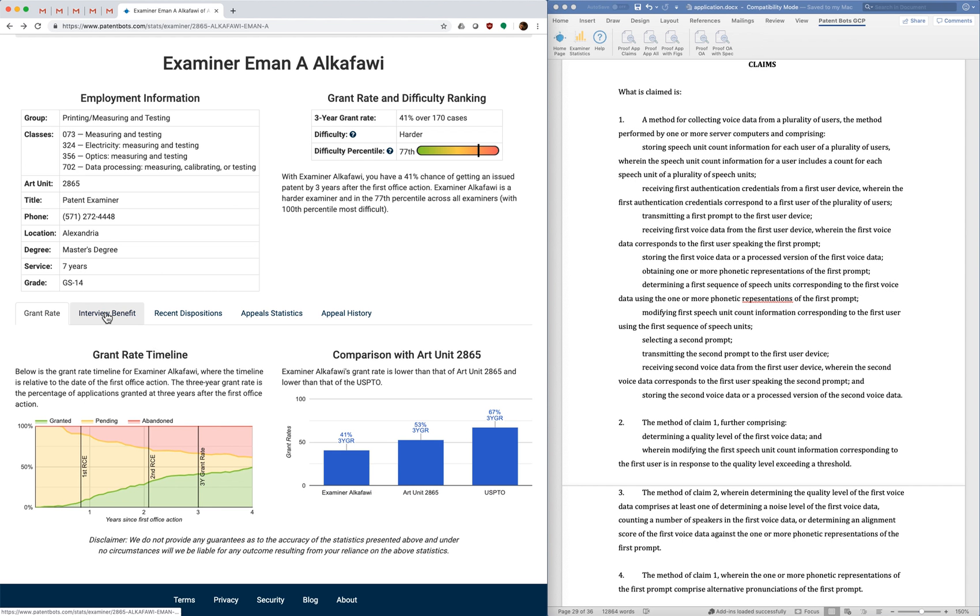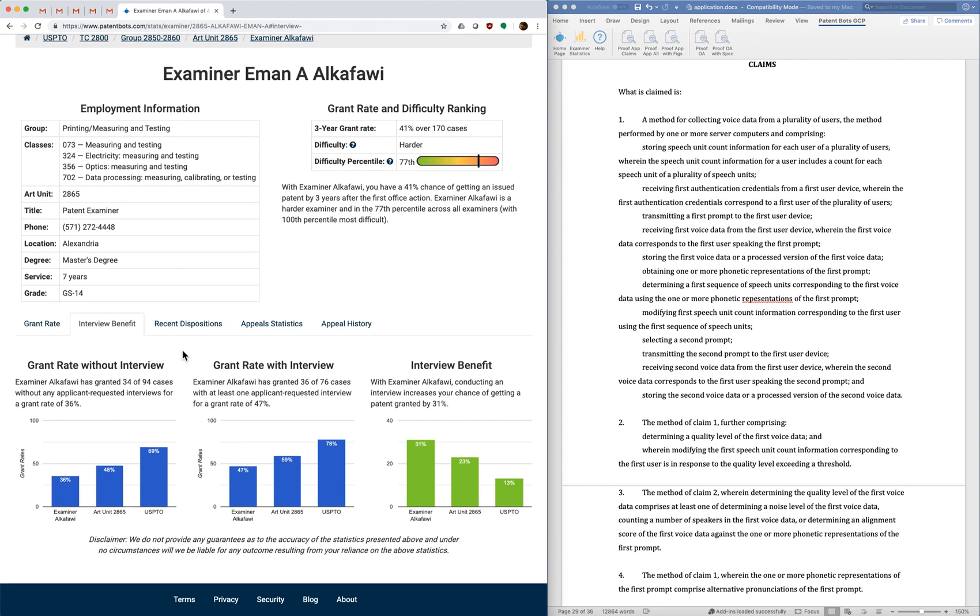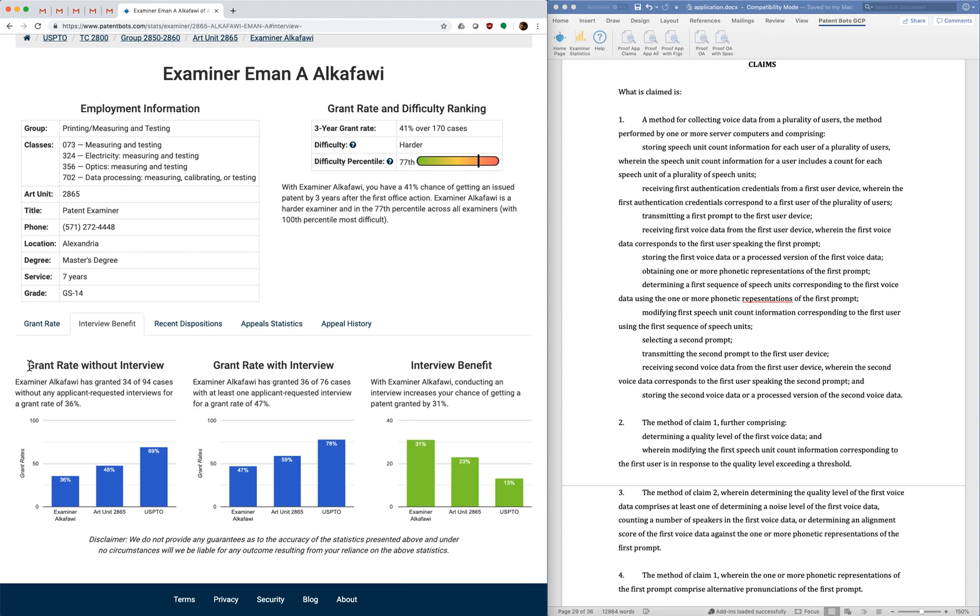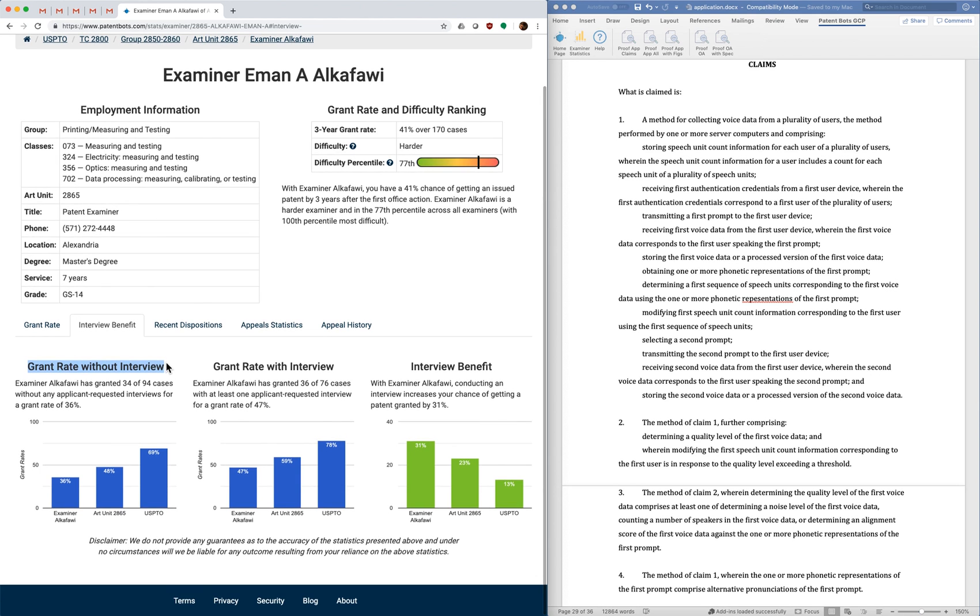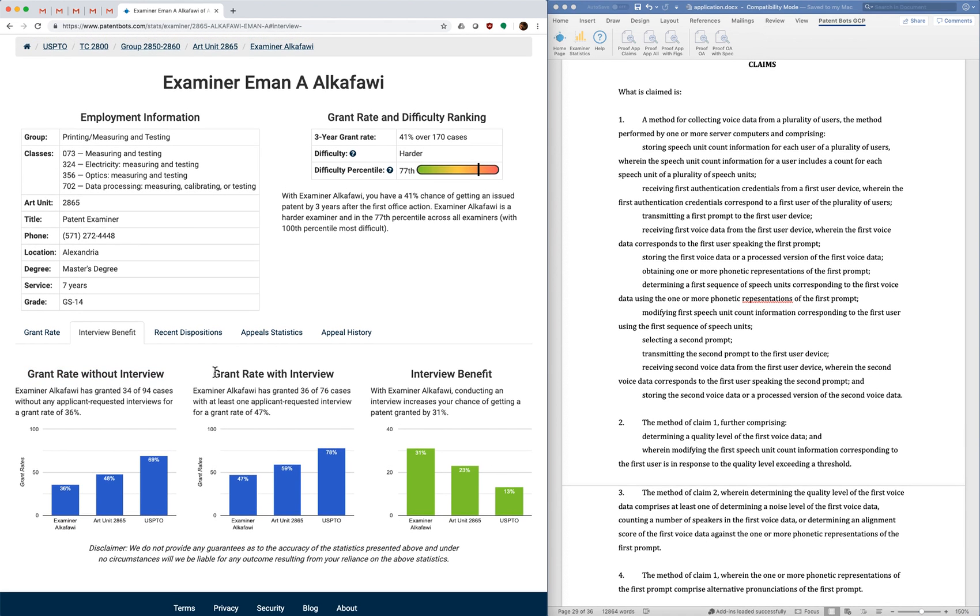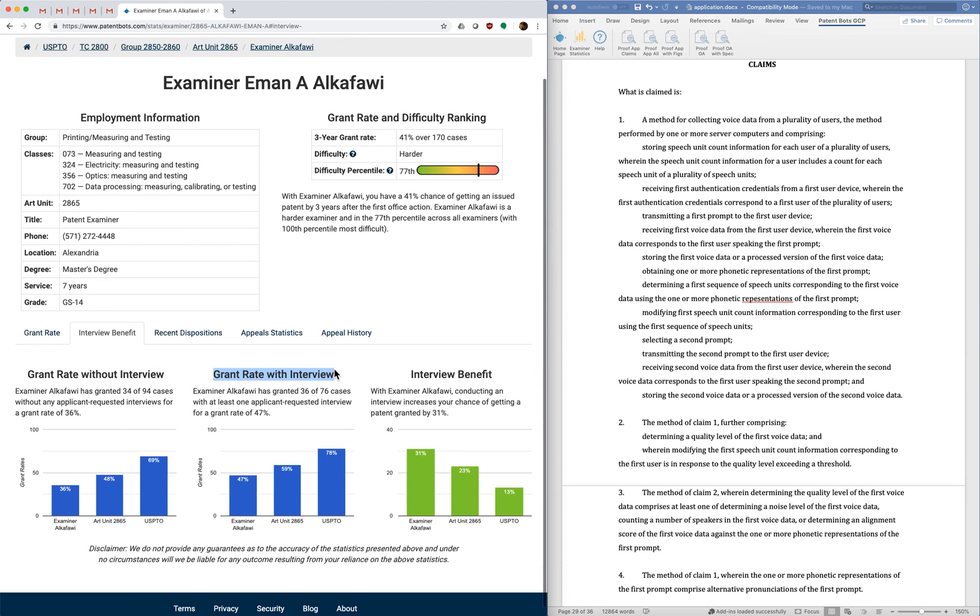Okay so the next tab that we have relates to the benefit of doing an examiner interview. In my practice I almost always do interviews but some examiners it's more valuable than others. So to gauge this we compute the grant rate for the examiner where there were no interviews done at all. And then we compute a grant rate for cases that had at least one interview. And then we look at the change.